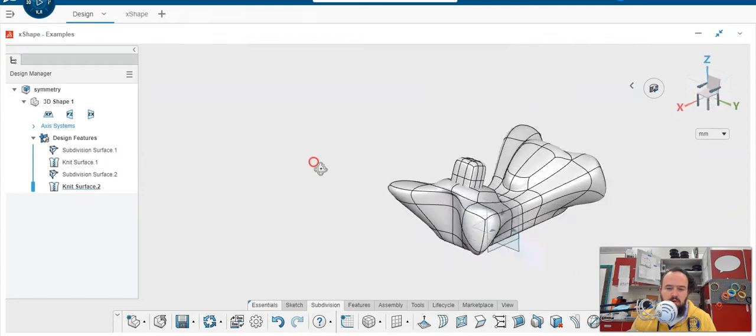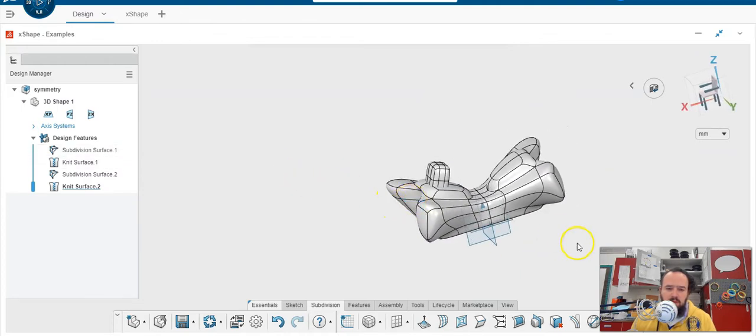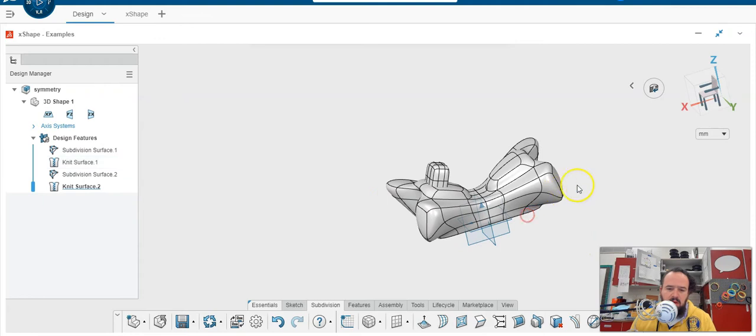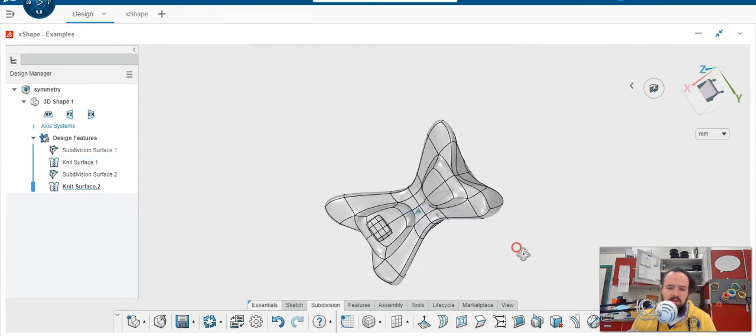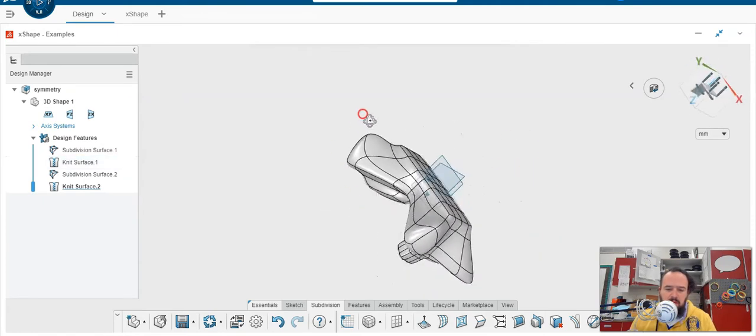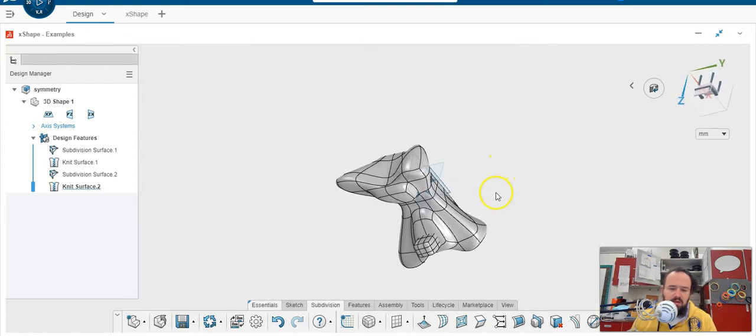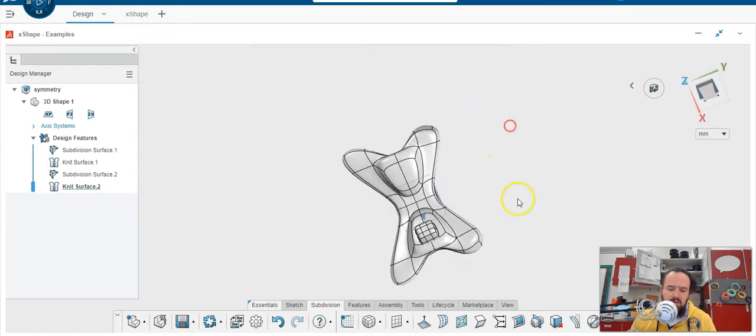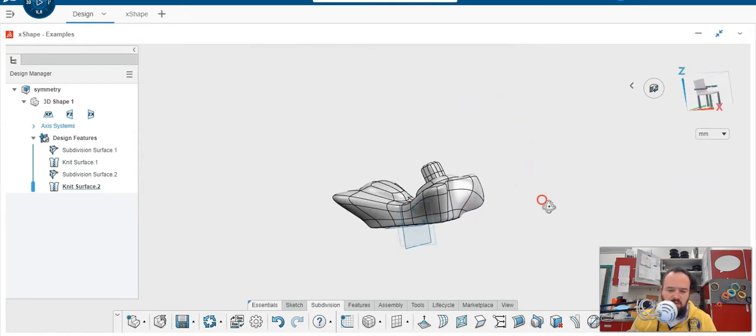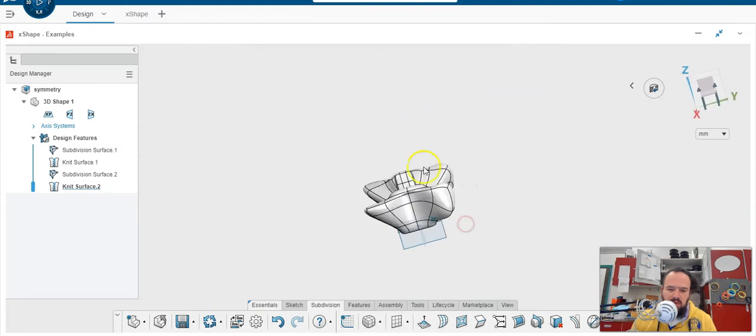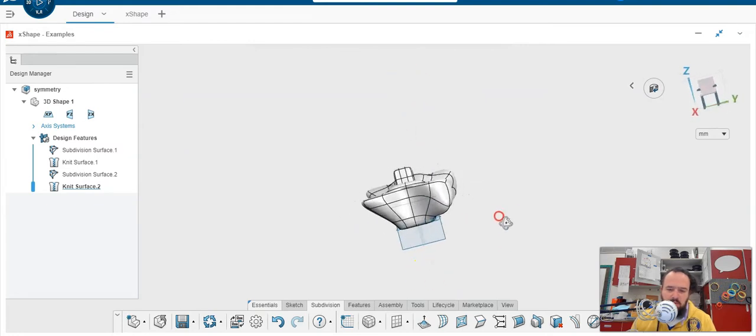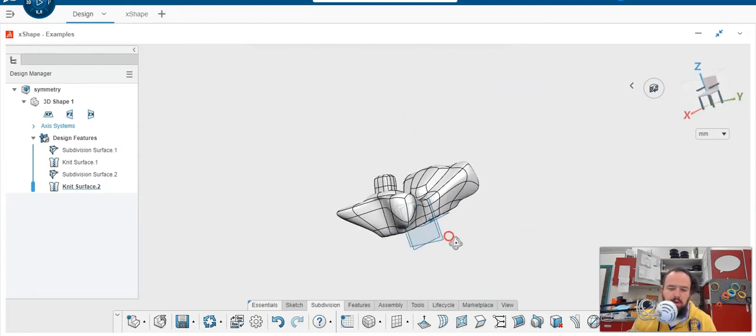We're in X shape right now, and we're working on a model here. I'm curious as to what's going on inside the model. It's hard to see inside things, and so we want to use a view called a section view, where we can cut the model and look inside it without changing anything about the model.